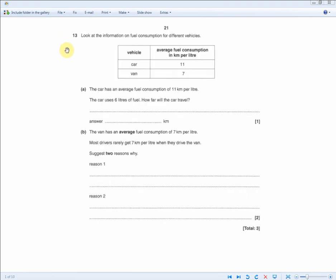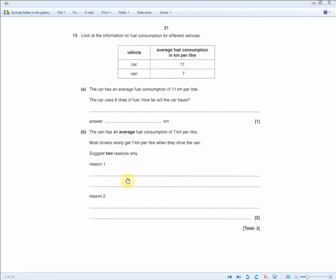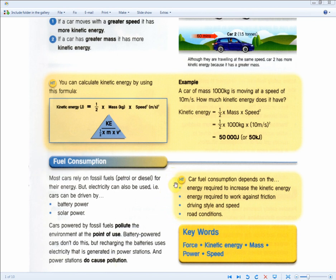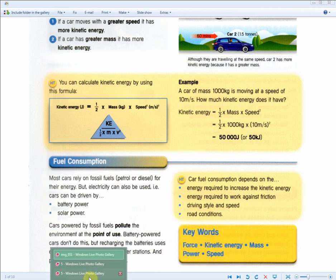The car has an average fuel consumption of 11 km/L and uses 6 litres of fuel — how far will it travel? Simply 11 times 6 gives you 66 kilometres. Next: the van averages 7 km/L but most drivers rarely achieve this — give two reasons. Recall two of the four points: energy to increase kinetic energy, energy against friction, driving style and speed, or road conditions. These are common repeat questions — memorize them.